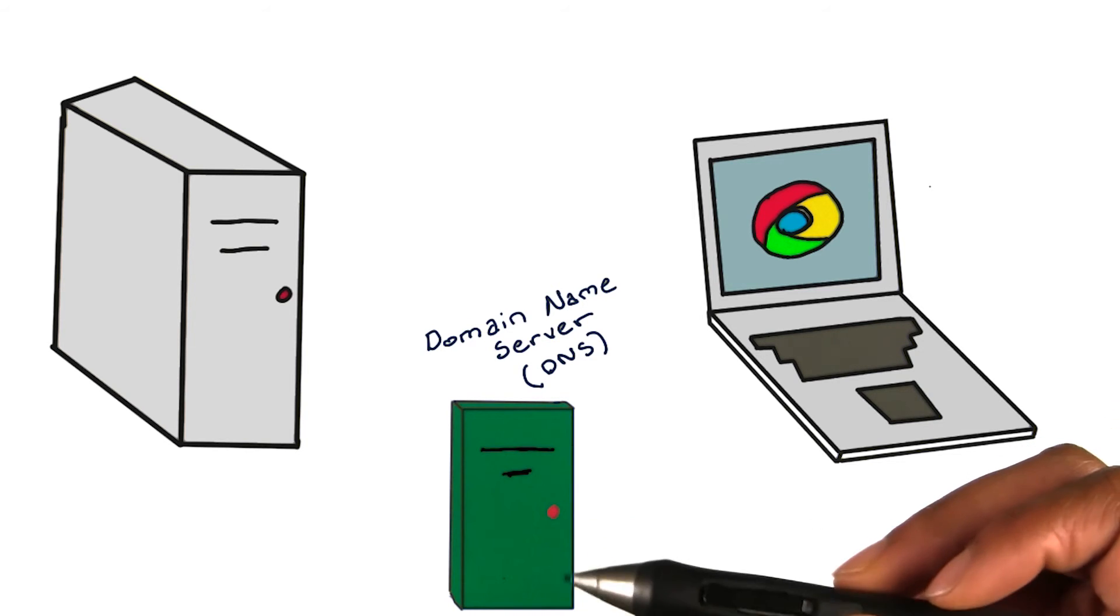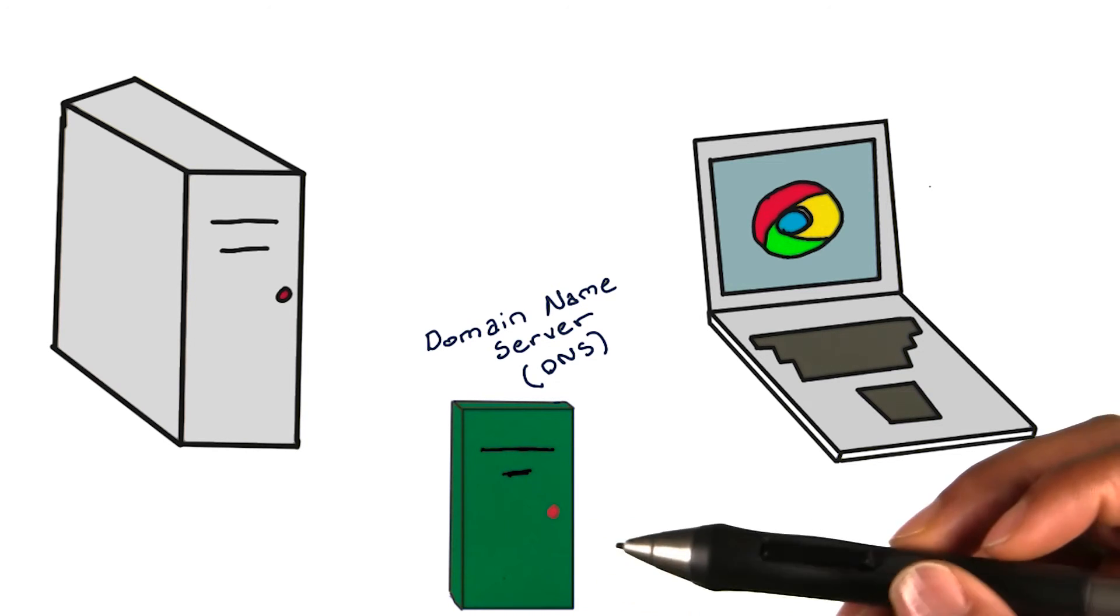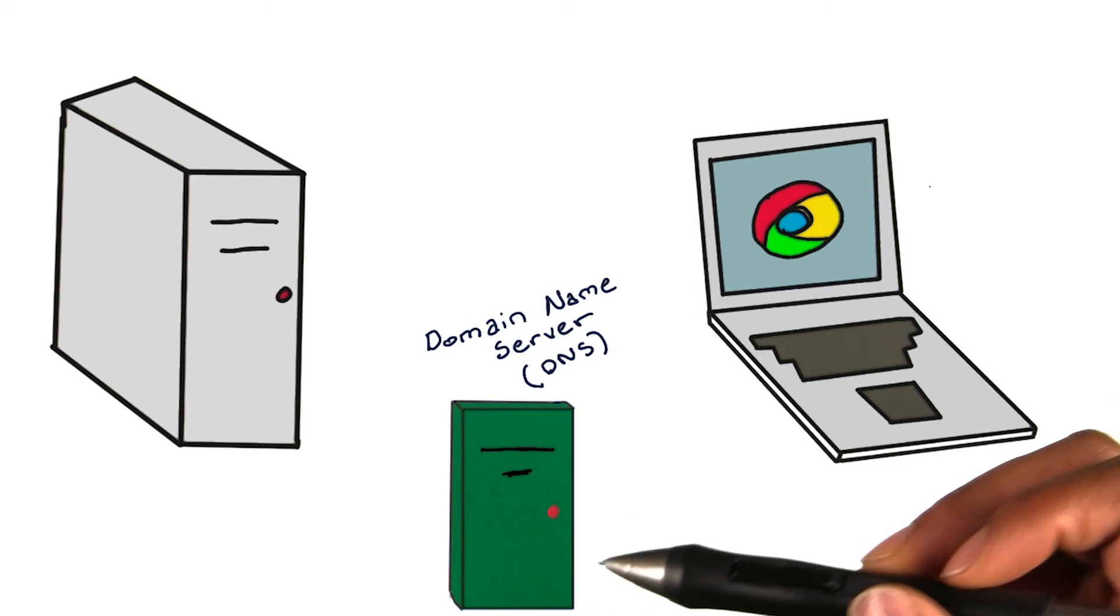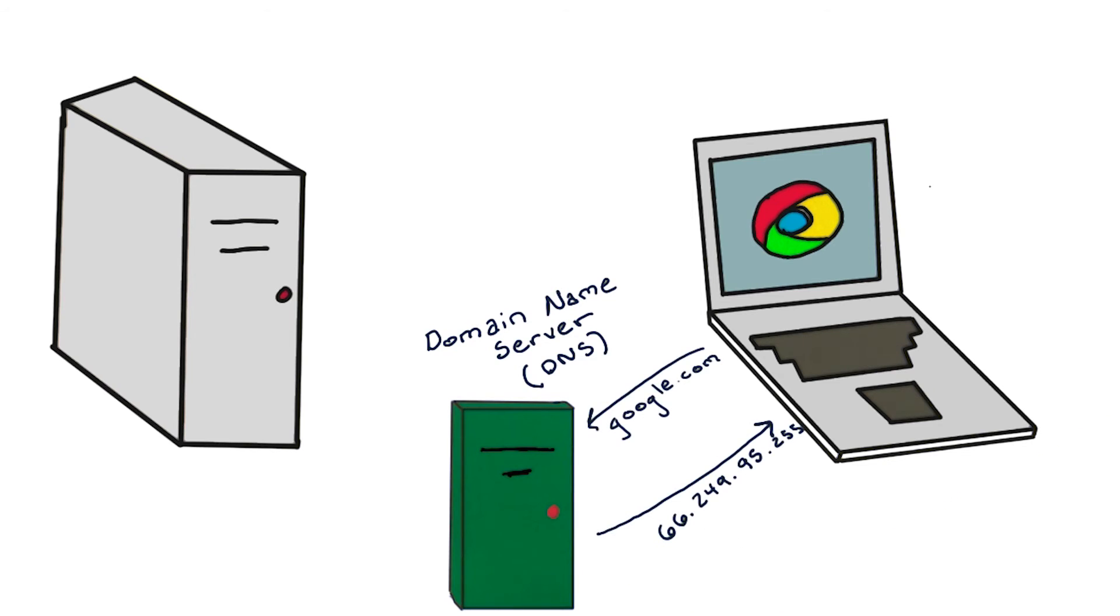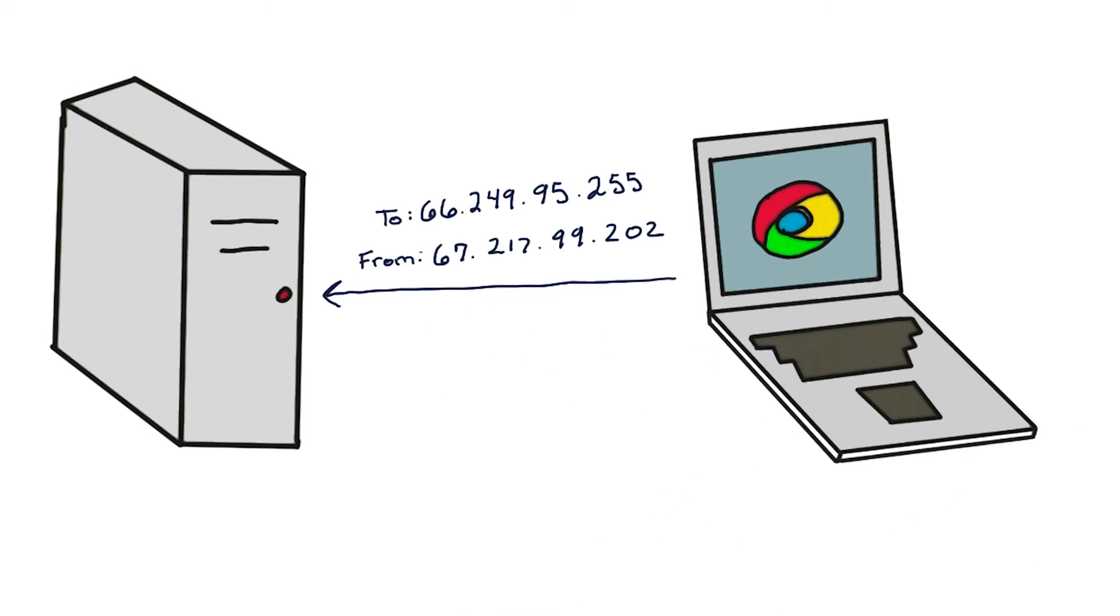Think of DNS as a big online phone book that finds the IP addresses of web URLs. Once DNS gives my computer the IP address, it uses that address to initiate communication with the server for Google.